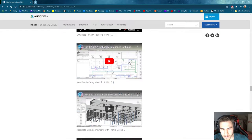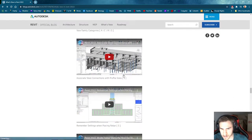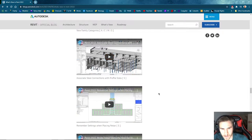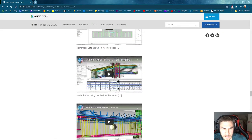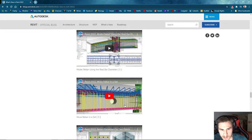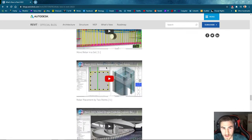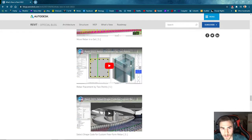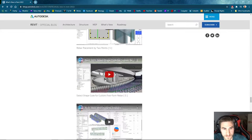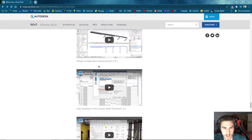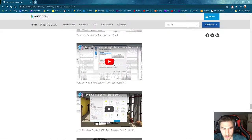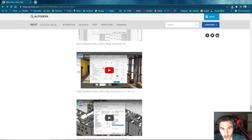All right, so here we go. I'm going to skip most MEP and structure because that's not my area. Load Autodesk Family — I wonder what this is, like a library or something. Load Autodesk Family opens a dialogue that displays default content provided by Autodesk. This content is accessed from a cloud-based repository. In Revit 2022, the Load Autodesk Family tool is no longer a technology preview and it adds navigation elements to help you find the families to load into your model.